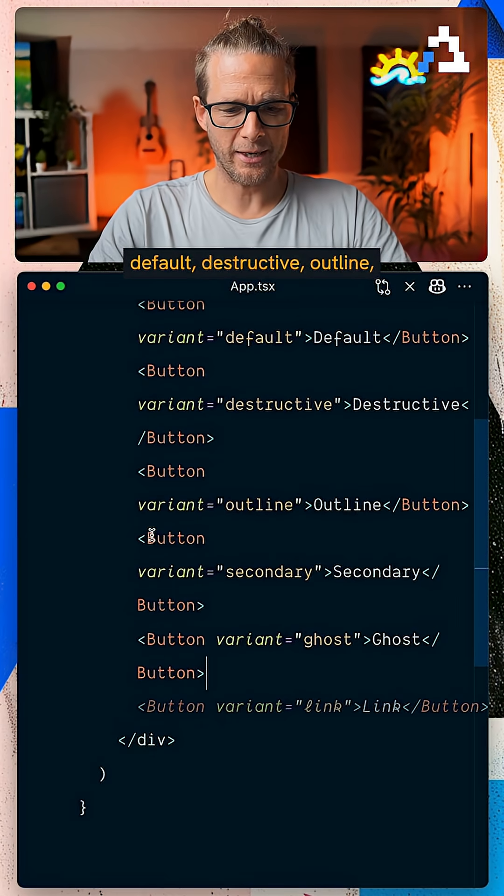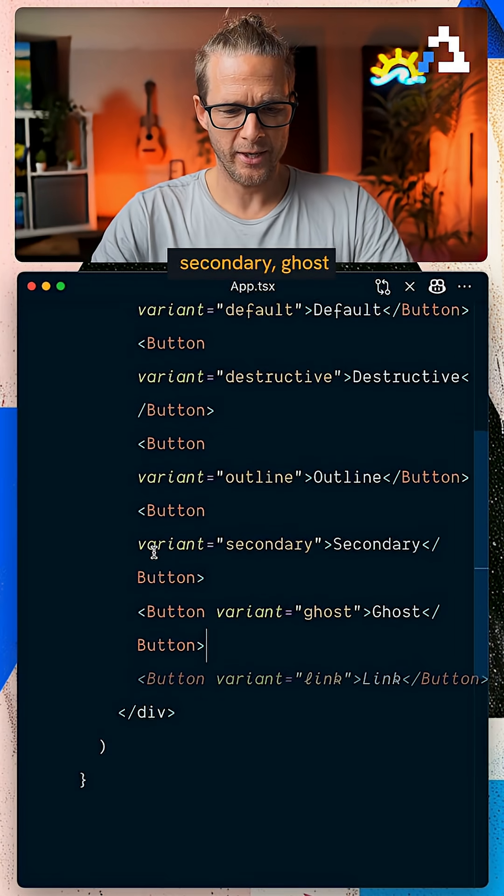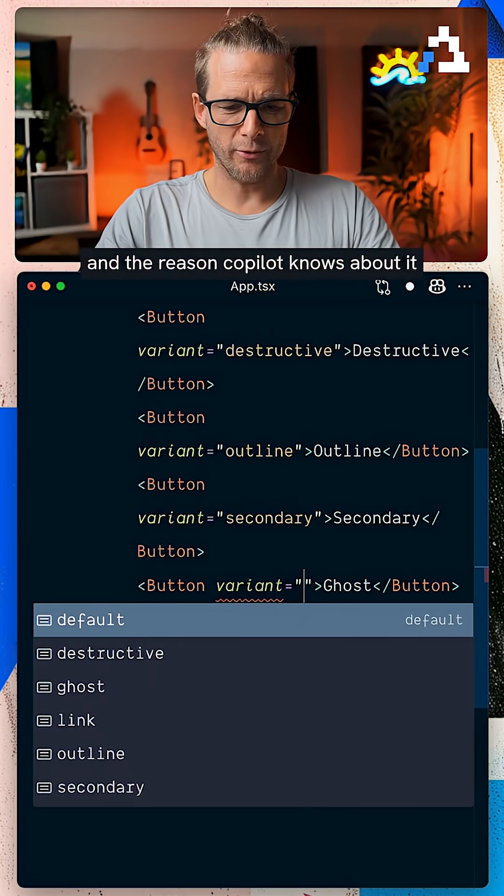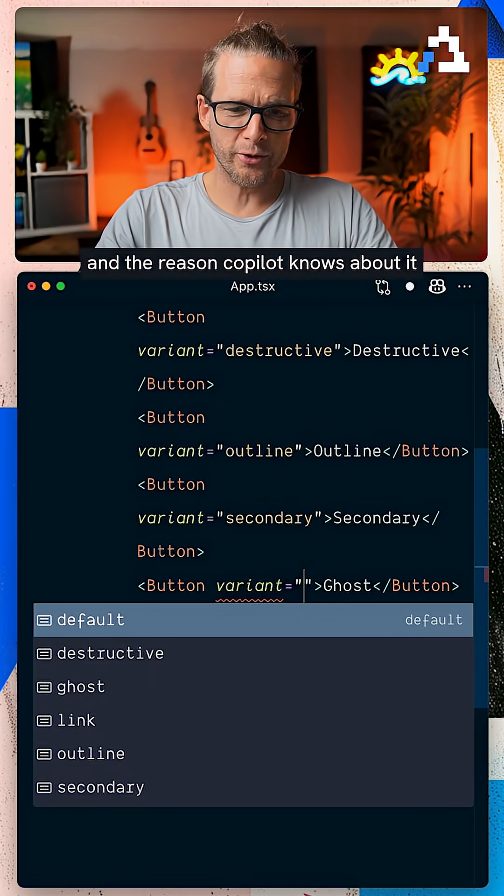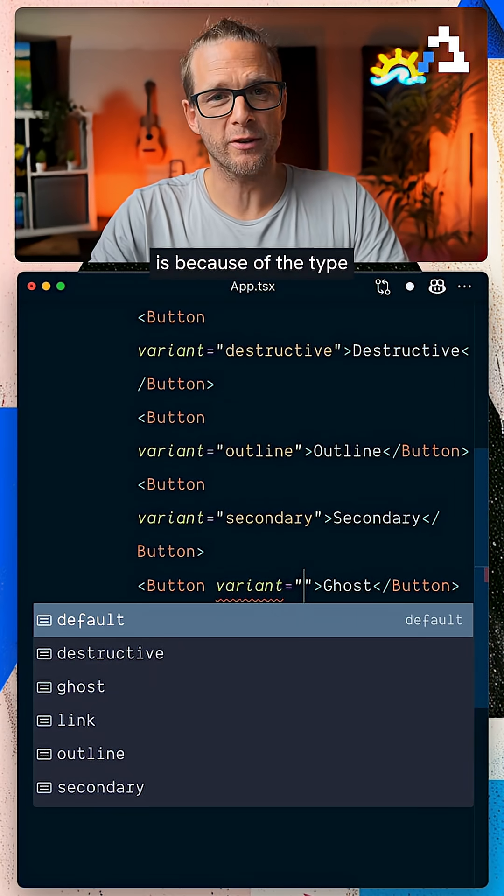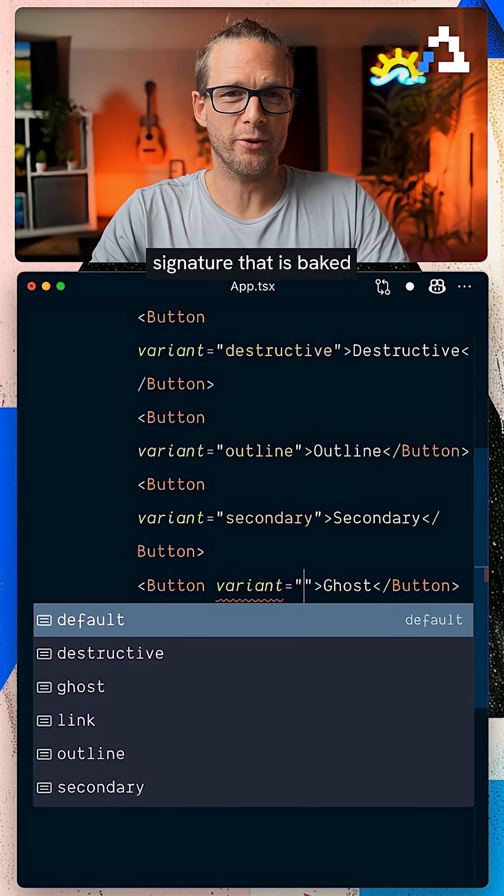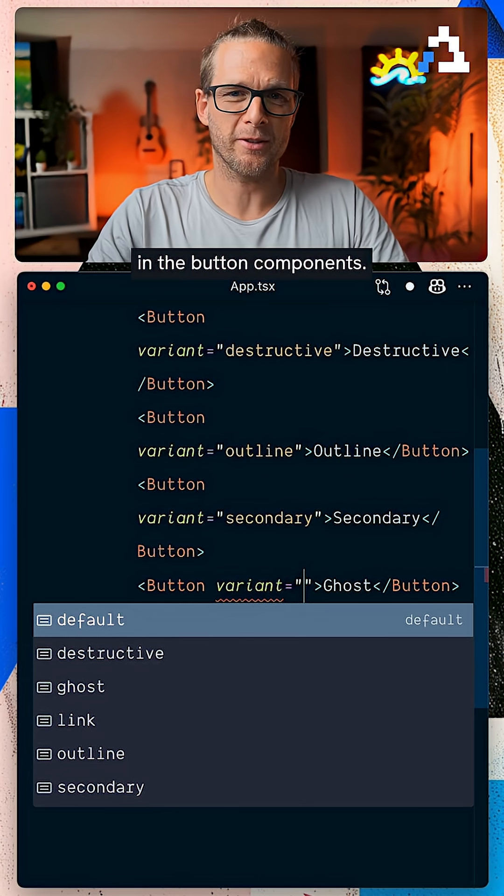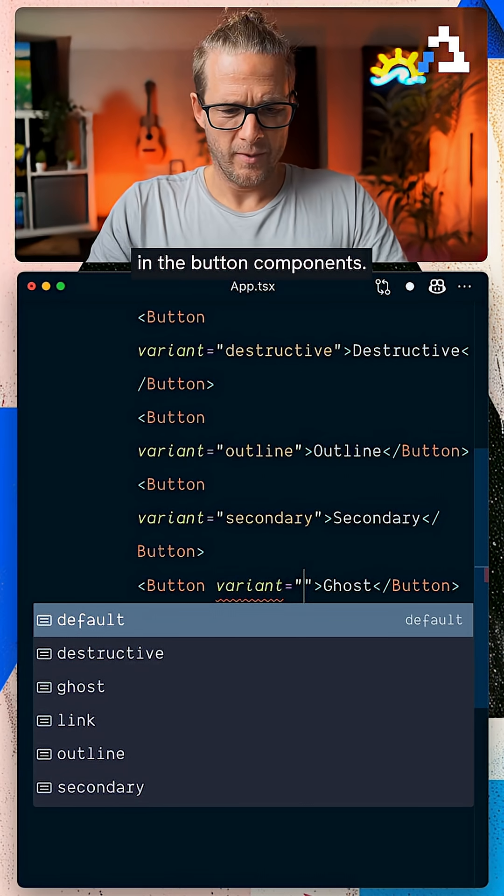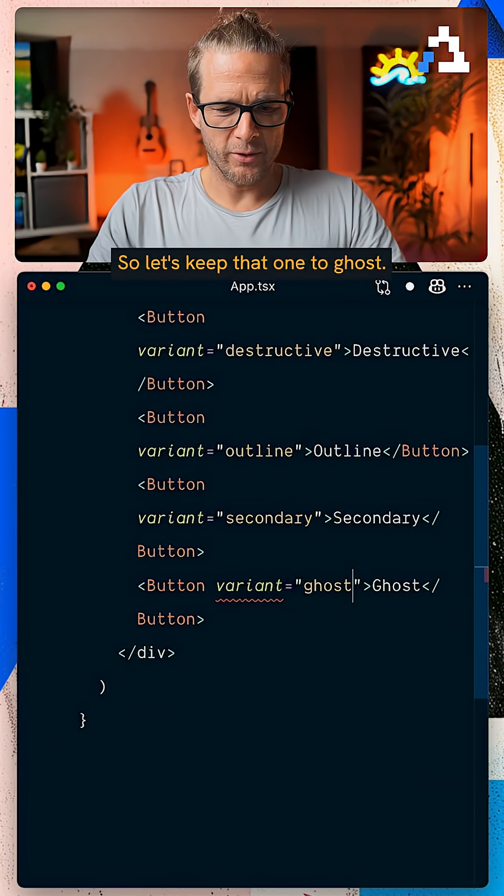So we have default, destructive, outline, secondary, ghost, and the reason Copilot knows about it is because of the type signature that is baked in the button component. So let's keep that one to ghost.